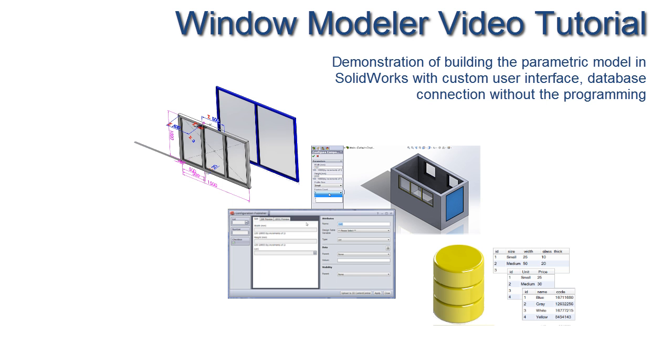Hi, in this video I will demonstrate how to build a fully configurable model which parameters are driven by the input values, formulas and external databases. I will also show how to create a custom user interface for the input page. And all this will be achieved without any programming or any third party add-ins usage.